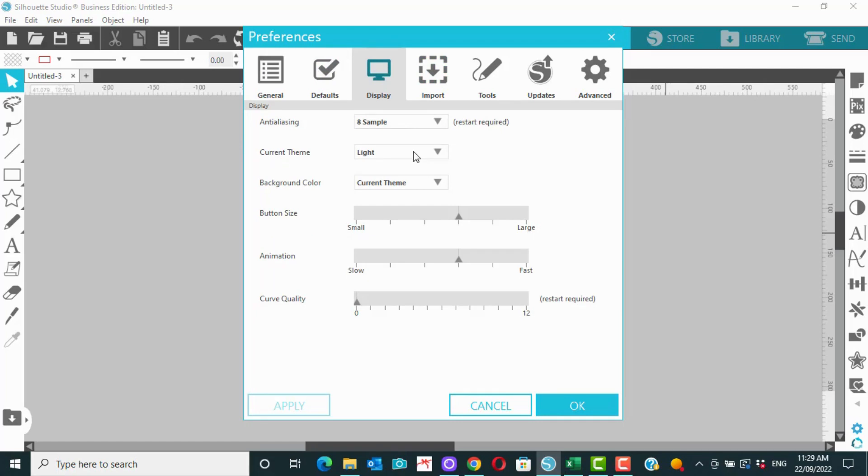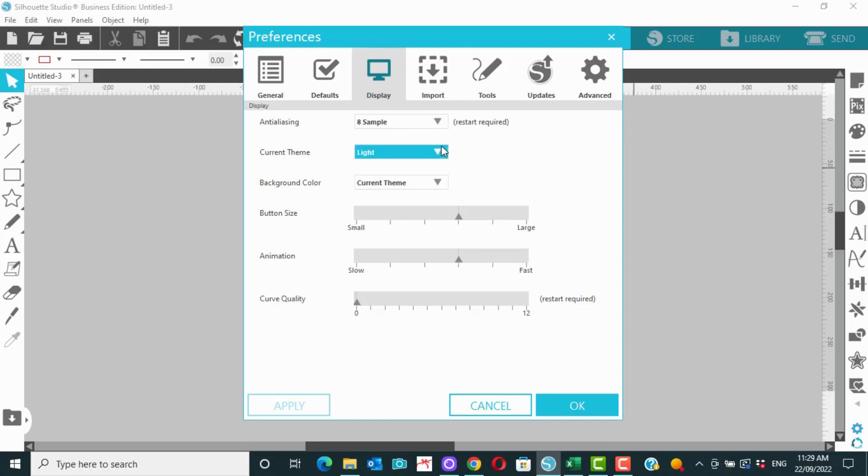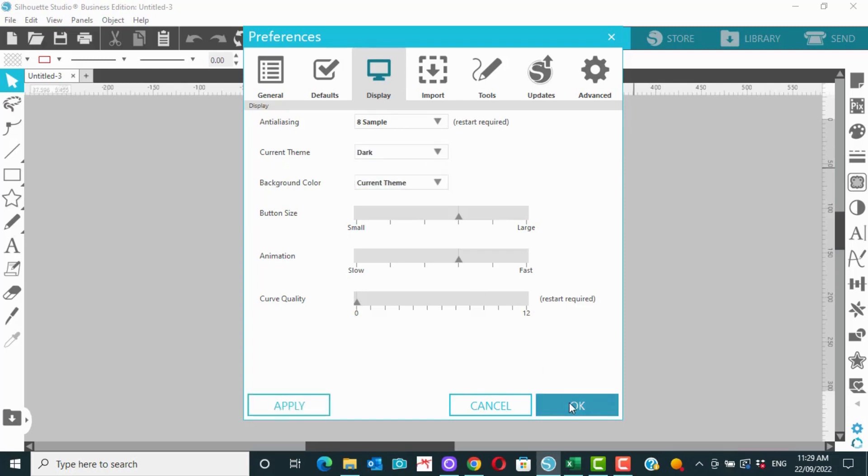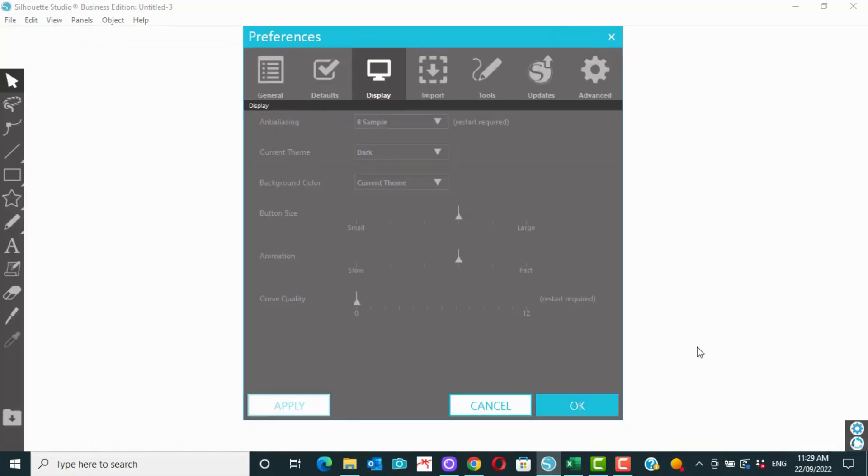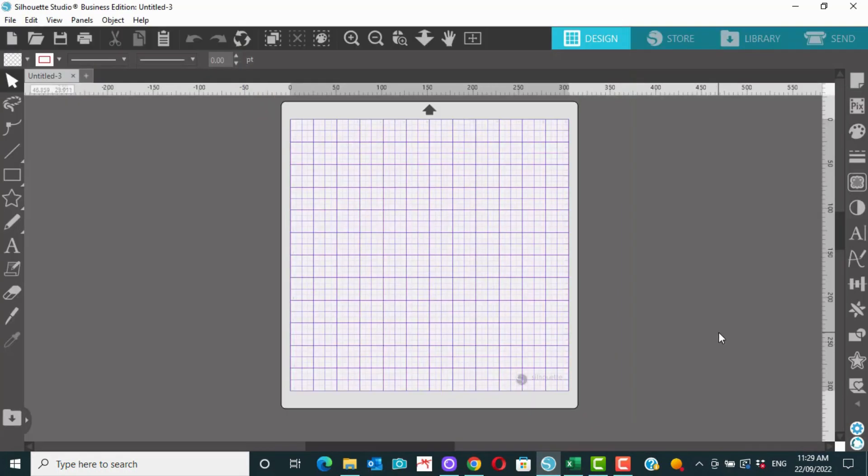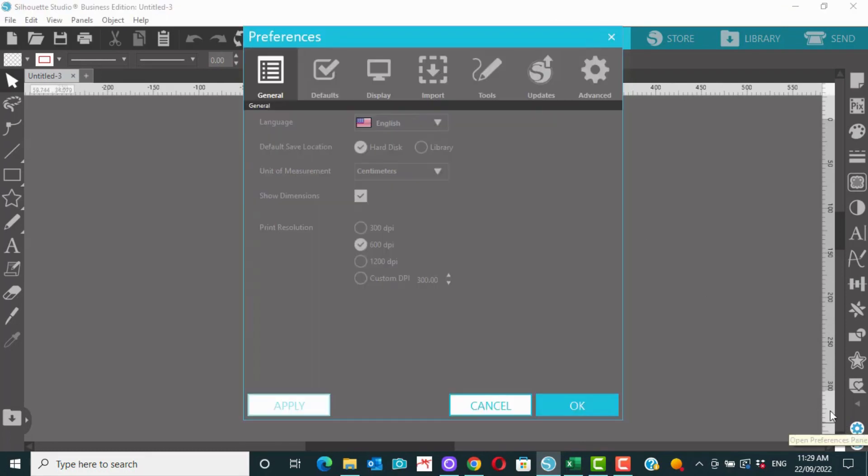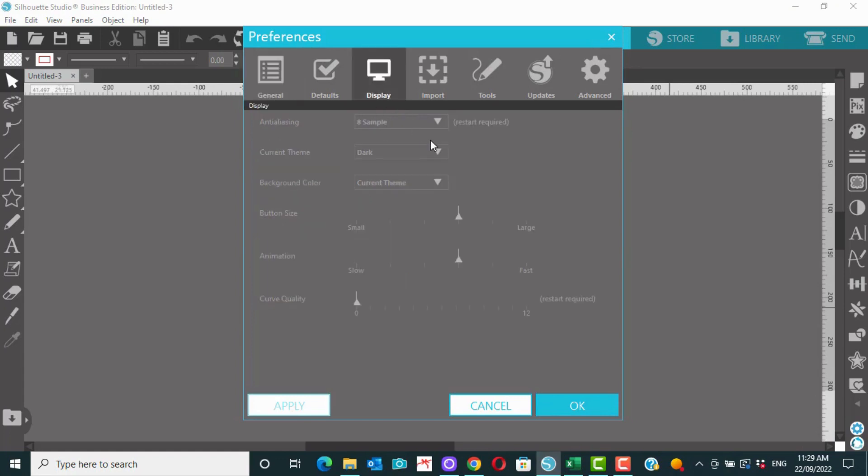So we can change our theme, sort of background-ish, from light to dark. This can make it easier to see things. We can also change that back to light.